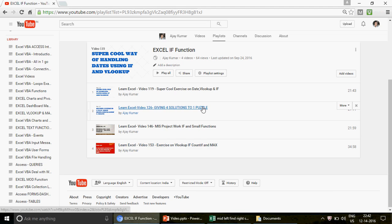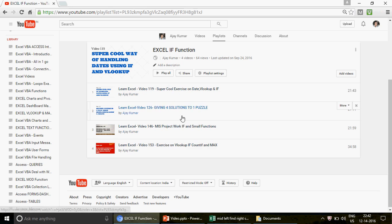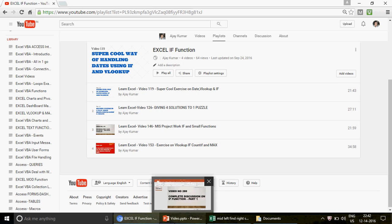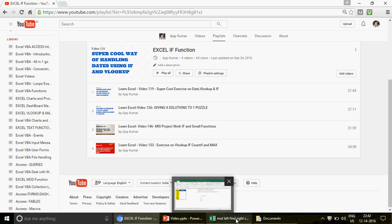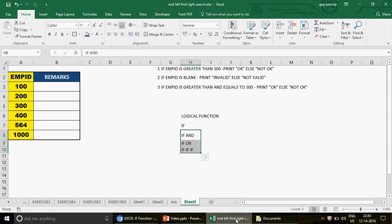By the way, there is already a playlist on Excel functions. If you think you're already very good at the IF function, please go ahead and watch those four videos.